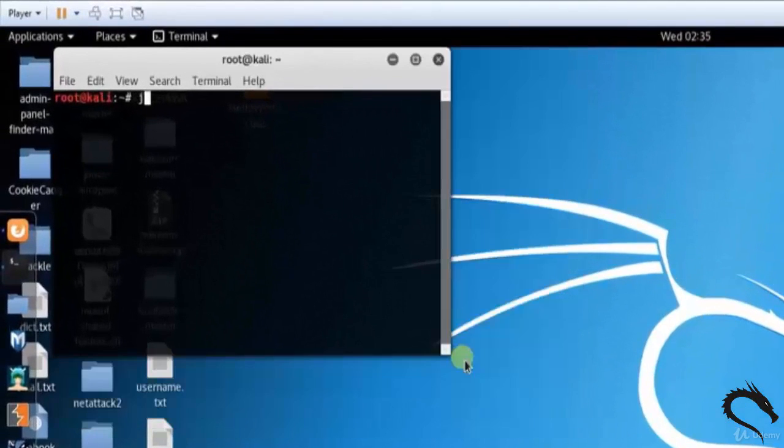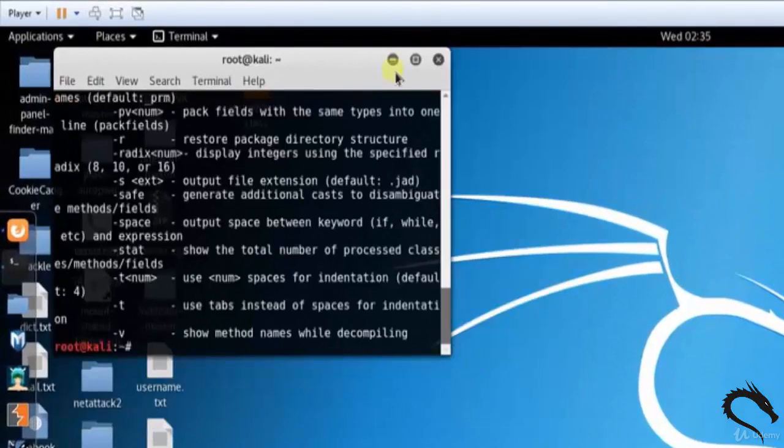Let's open up terminal and type JAD. Here you can see the basic syntax of JAD tool.